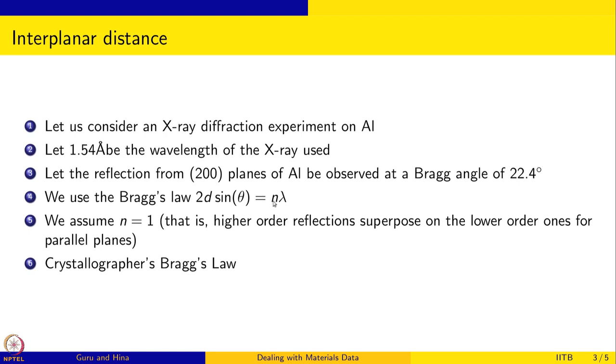What does that mean? That means that higher order reflections superpose on lower order ones for the parallel planes. So this is known in crystallography as Bragg's law. We are going to use that. So the answer is very simple. It is just a simple calculation. We are going to use R as a calculator.